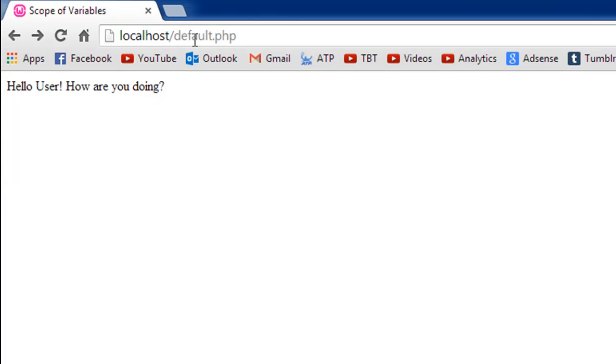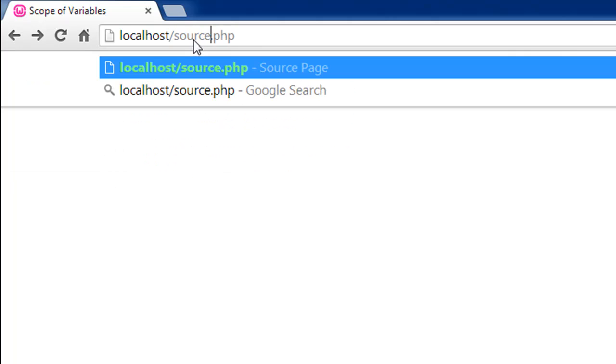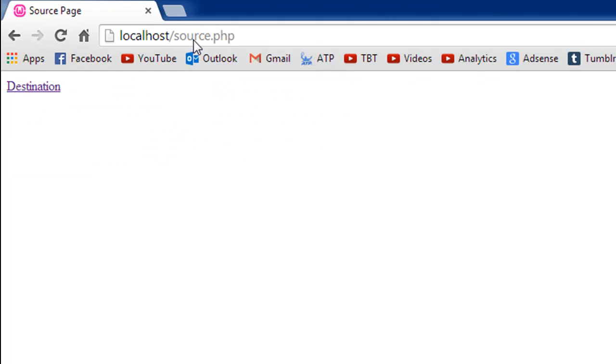Let me show you guys the output of this file before we proceed further. Instead of default.php, I'm going to look for source.php. When I press the enter key, this is all that I see. It's a link because when I hover over it, we can see that the pointer is changing.